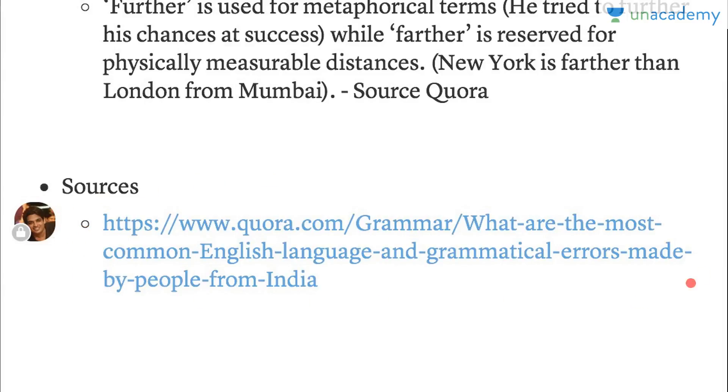One of the sources of this lesson is a Quora question. I'll keep uploading more content, so do follow me on Unacademy.